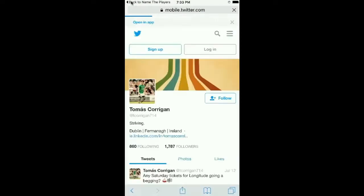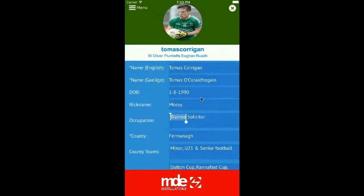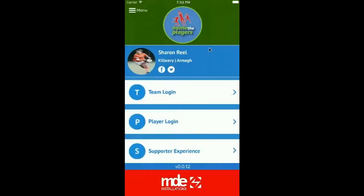Here is a direct link to Tomás's Twitter account. When we hit X it brings us back to the home screen.